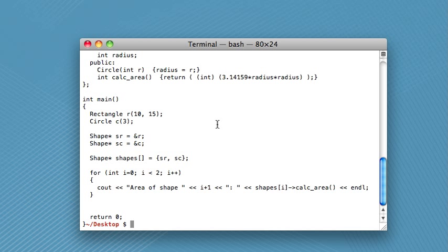So that's where the next command that I'm going to show you comes in. And so this is the less command. L-E-S-S. And so it's somewhat like cat and somewhat like nano. And I think it's best described by just showing you what it does. So let's do less shapes.cpp.